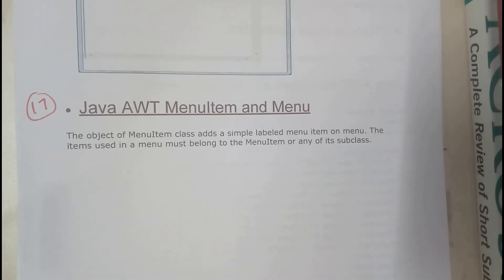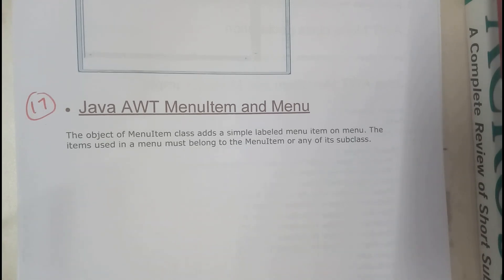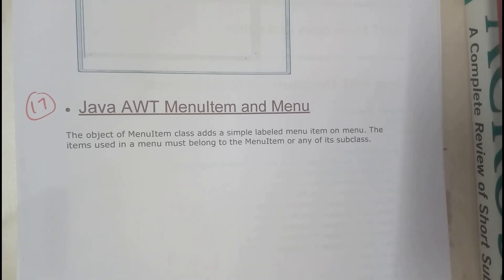Hello guys, we are back with our next tutorial. In this tutorial let us go through Java AWT menu items and menu. So basically this is an important concept. Whenever you visit some websites, even I think I used to have a website previously, if you have visited that website you'll be having a clear idea on this.